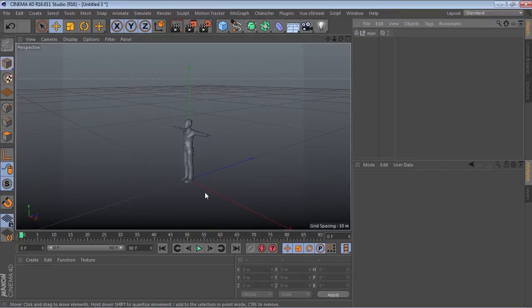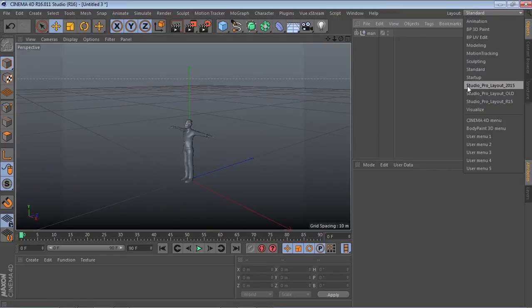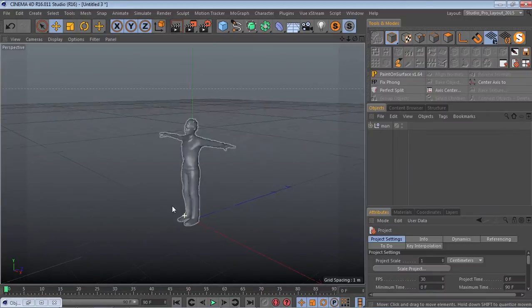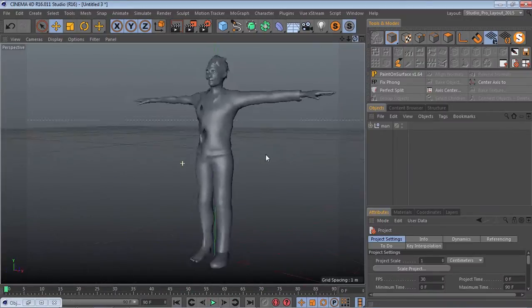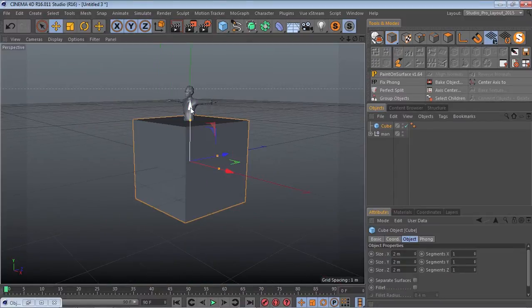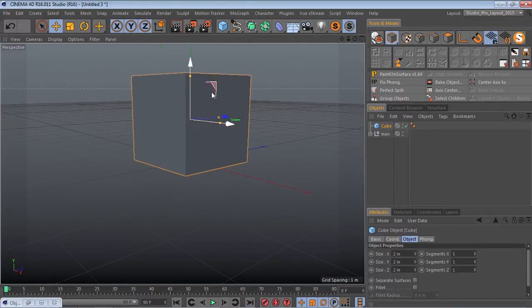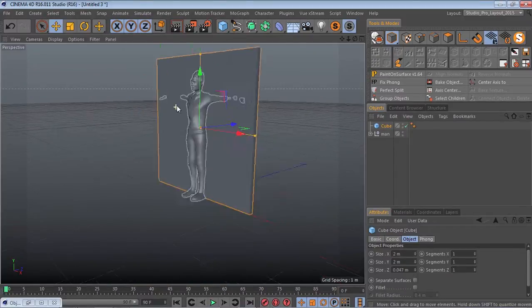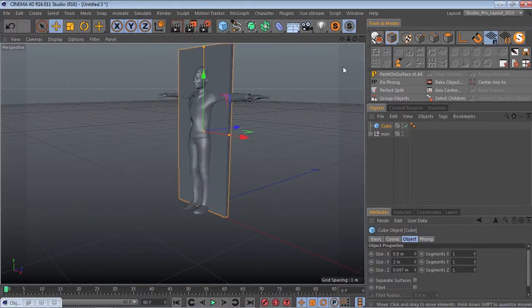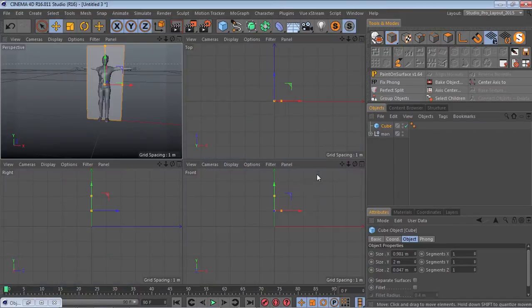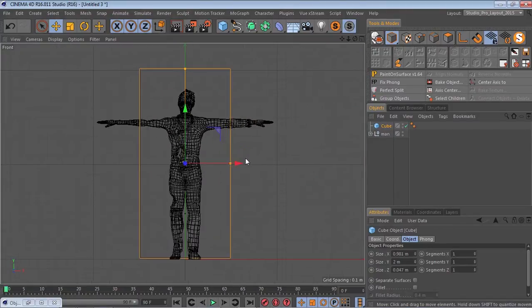Okay guys, so we're going to choose our Layout Studio Pro Layout 2015. The link will be in the description to the package. So we get this beautiful layout and now we're going to start with a cube and make a door. I'm using this character for good reference, just so you know.